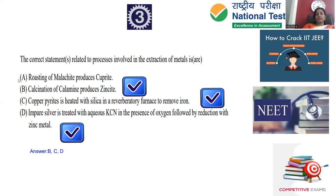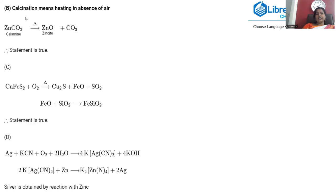Option B: Calcination of calamine produces zincite. Calcination means heating a substance in the absence of air. Calamine is zinc carbonate (ZnCO₃). Upon heating, zinc carbonate converts into zinc oxide (ZnO) — zincite — and carbon dioxide is released. So option B, that calcination of calamine gives zincite, is perfectly correct.